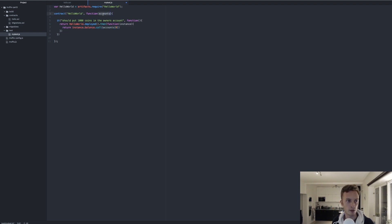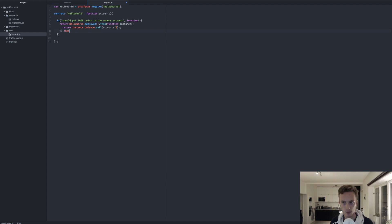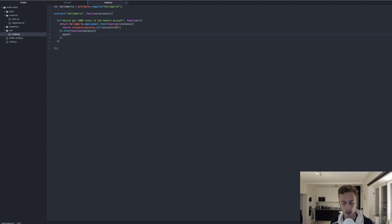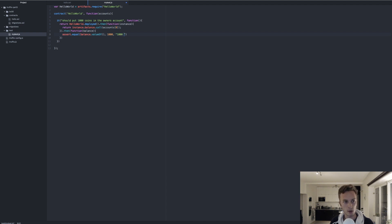Truffle helps us by providing all the accounts that exist within the local Ethereum blockchain. We'll check the first account because that's the account that deploys the contract. Then we chain another .then() and receive the balance. In here we use assert.equal, passing balance.valueOf() and 1000. If it's not equal, we display the error message: '1000 wasn't in the account'. And that completes the first test.